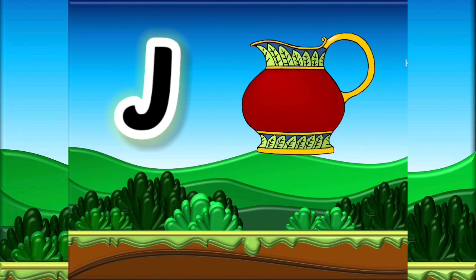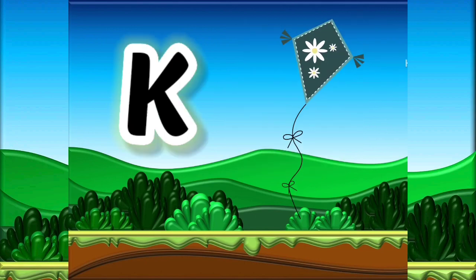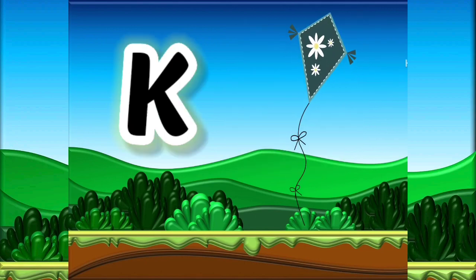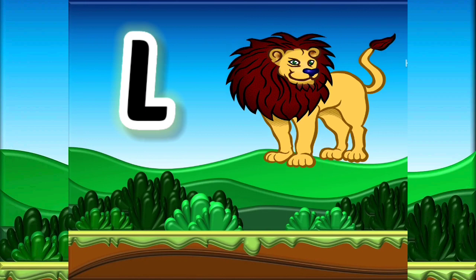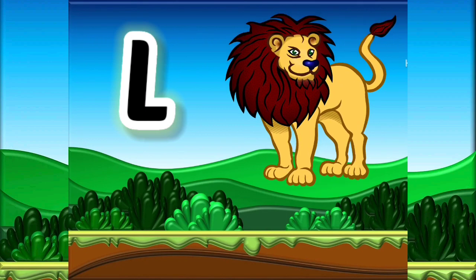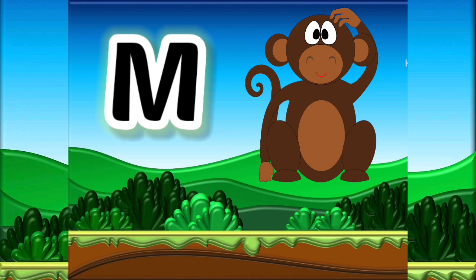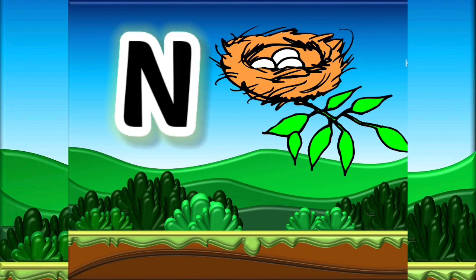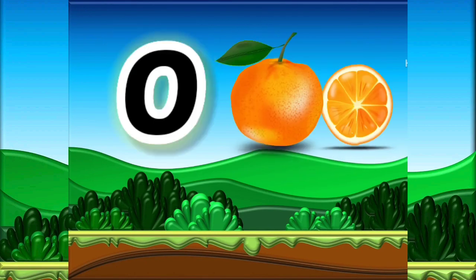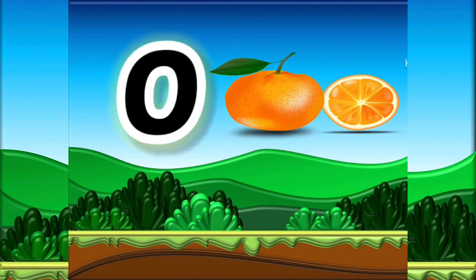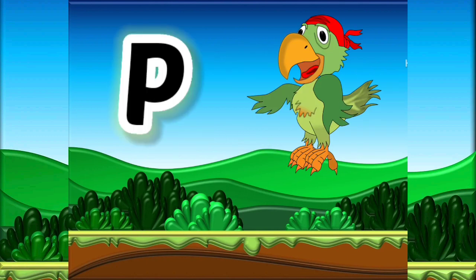J for Jug, K for Kite, L for Lion, M for Monkey, N for Nest, O for Orange, P for Parrot.